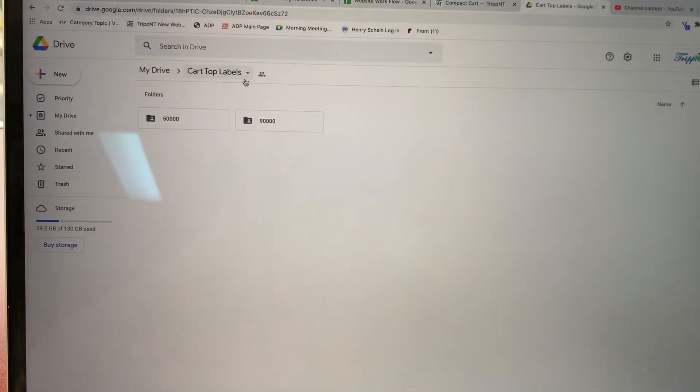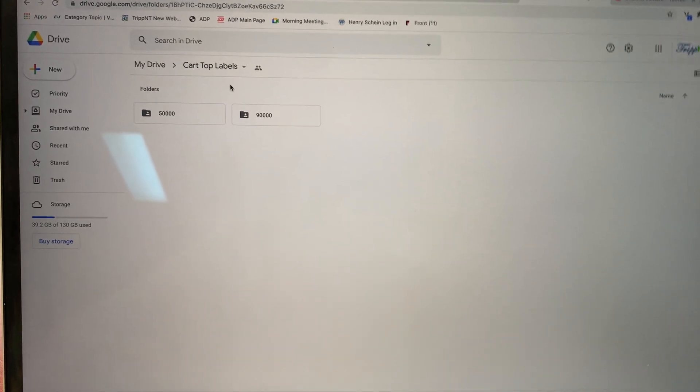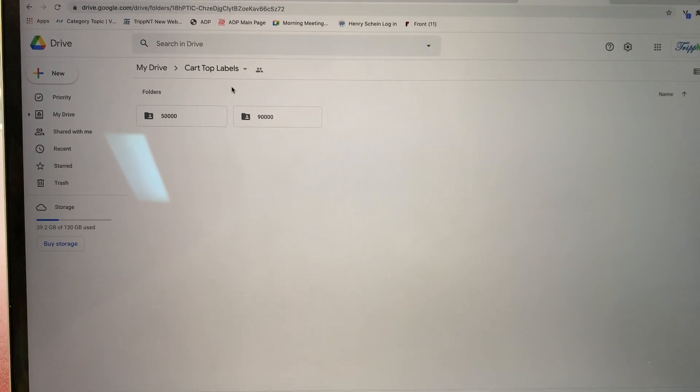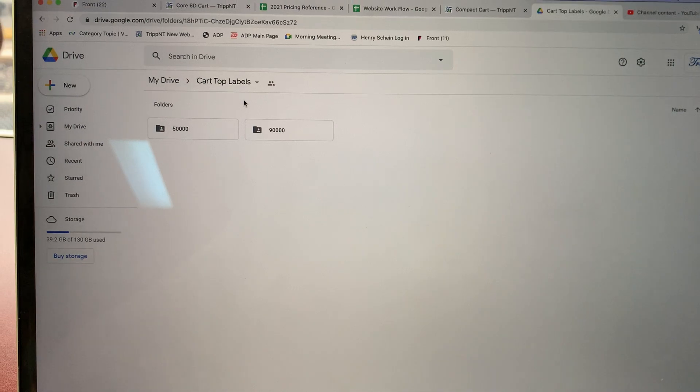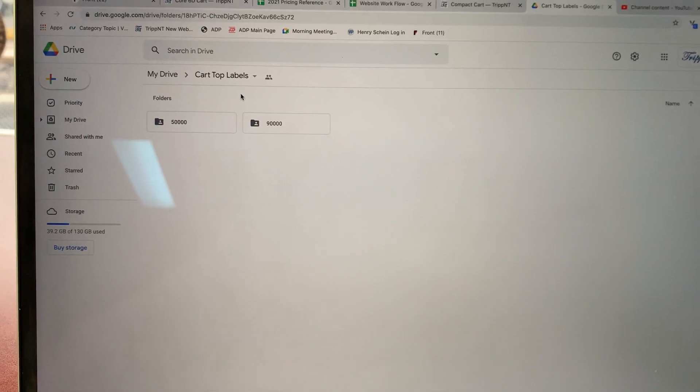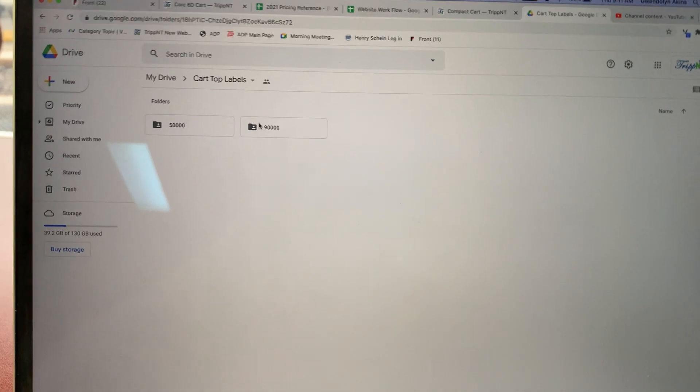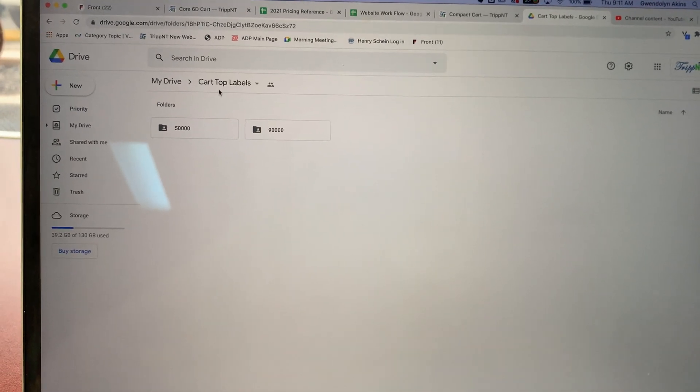Good morning, Trip and T. So for my improvement today, I've had a lot of questions about where our cartop labels are, which ones are ready, and what's going on.